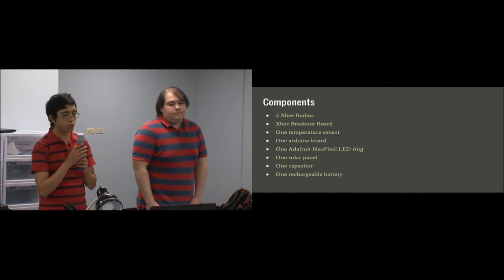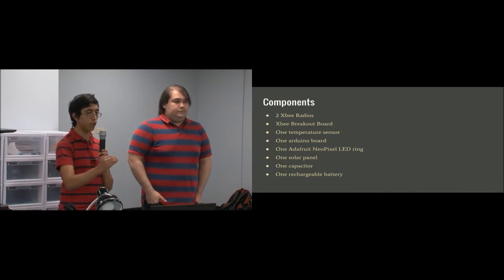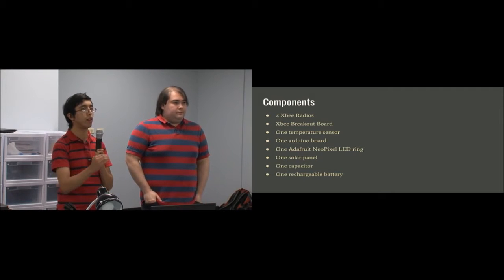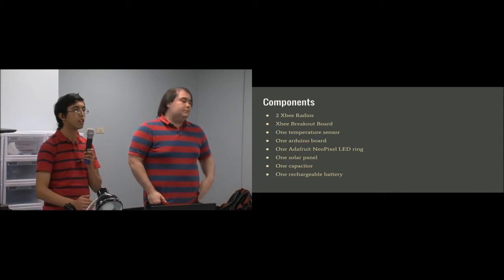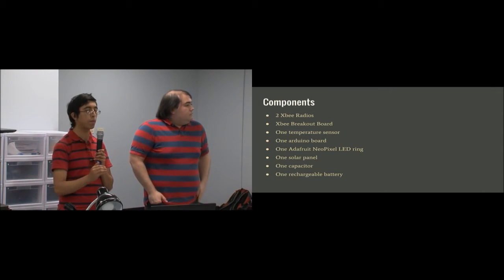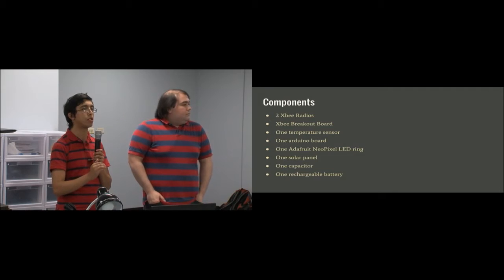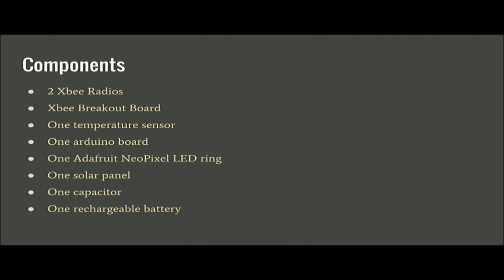The components we use are the following: two XBs, breakboard sensors, the Arduino board, the NeoPixel LED ring, and for power we use a solar panel with a capacitor and rechargeable battery. I'll show you pictures of all that.